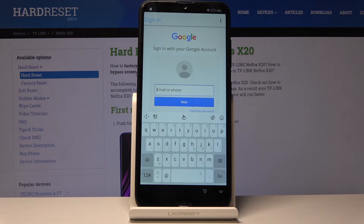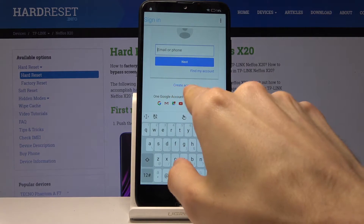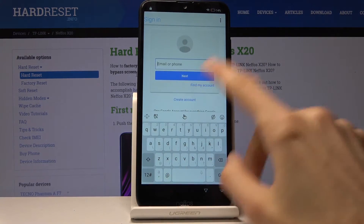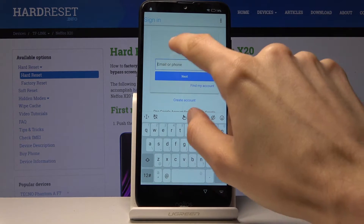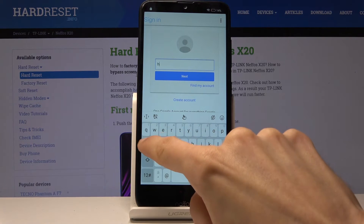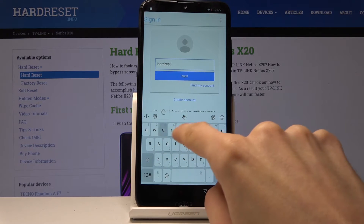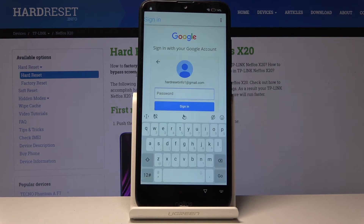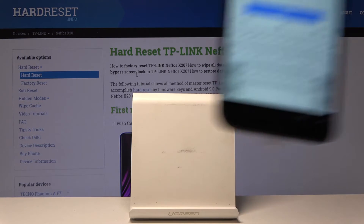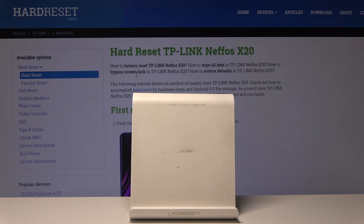Here you want to use your Google account. If you don't have one, you can create one on your computer or try creating one here by tapping Create Account — I haven't tried that so I'm not sure how it works. I already have an account so I'll use that. Tap Next, then enter the password off screen, and choose Sign In.